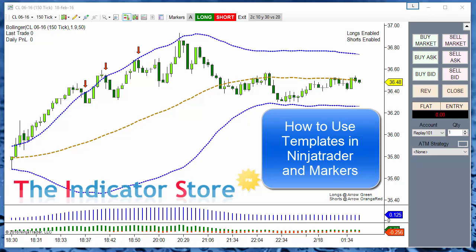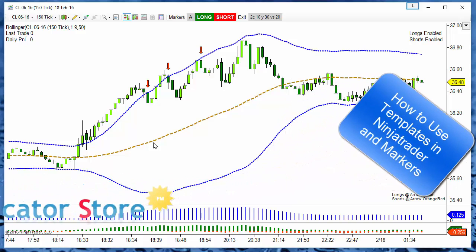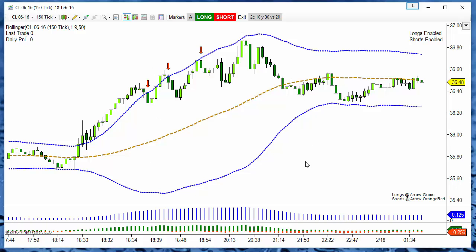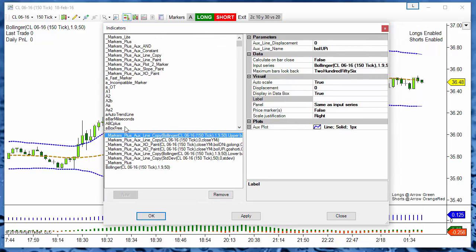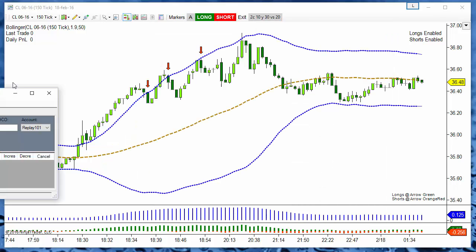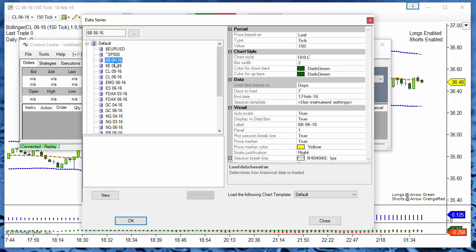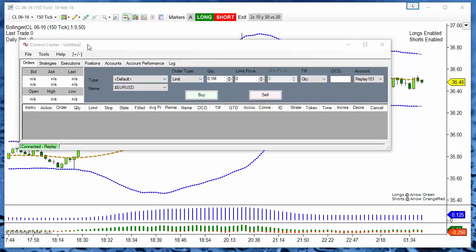Hello, good morning everyone. Today we are going to review how to use templates on NinjaTrader. With templates, we can save all the settings of all the indicators that we have on the chart — all the settings and the colors of the bars — so we can create the same chart on another workspace. For example, on this chart we have a lot of indicators, each one with its settings, and if we need to copy all these indicators with the same settings on another chart, for example the British Pound.